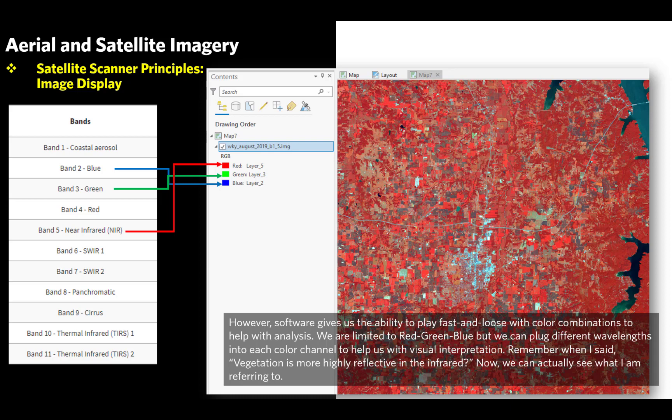Now we can change from true color to false color by substituting the near-infrared band (band 5) into the red channel instead of the red band, using a band combination of 5, 3, and 2. Now we can see a very different environment. Since vegetation is more highly reflective in the infrared, all the red areas in this false color image are basically vegetation — and the brighter the red, the more actively growing it is.